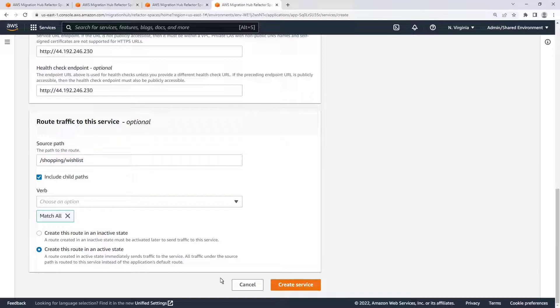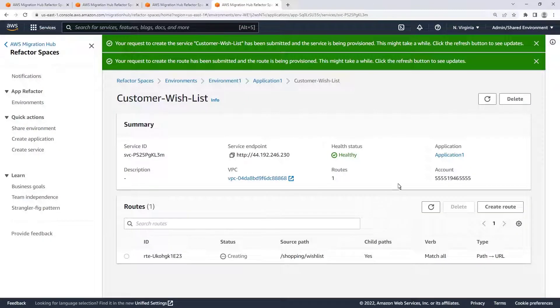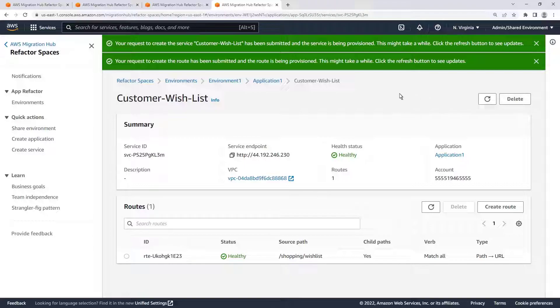Now we'll create the service. The service has been created and the route is being provisioned. Let's return to the application.